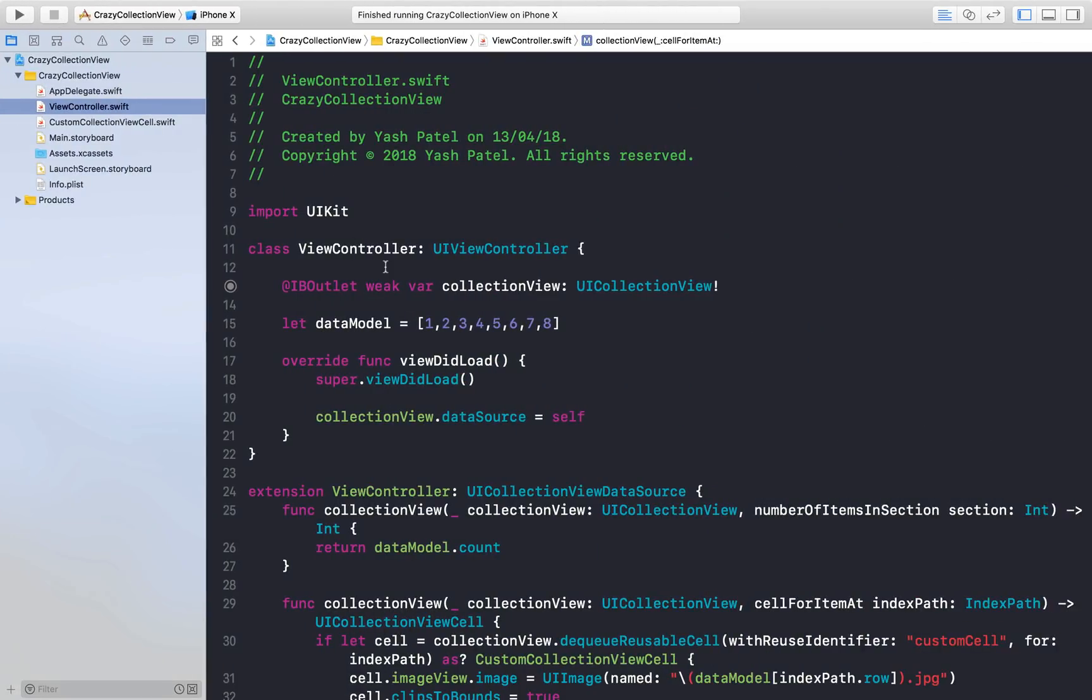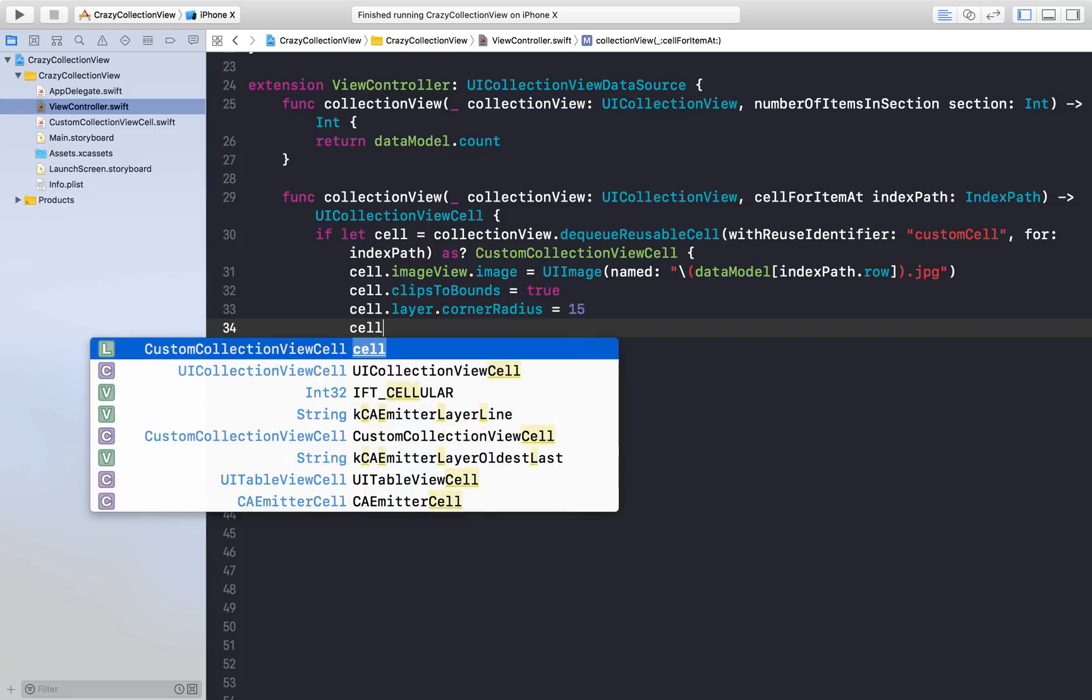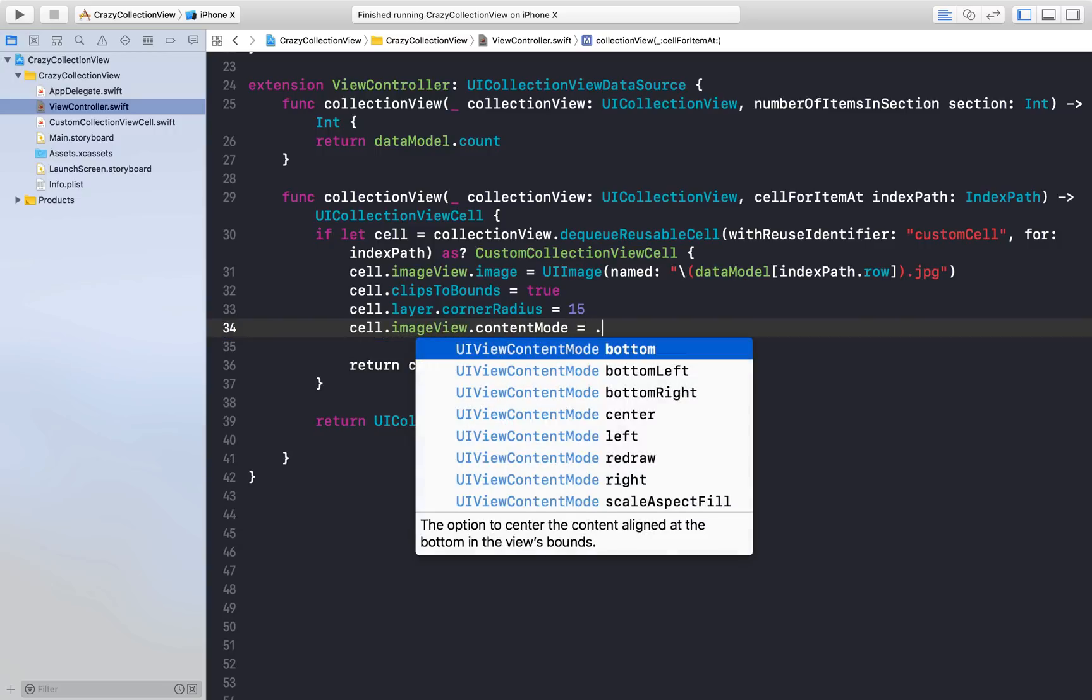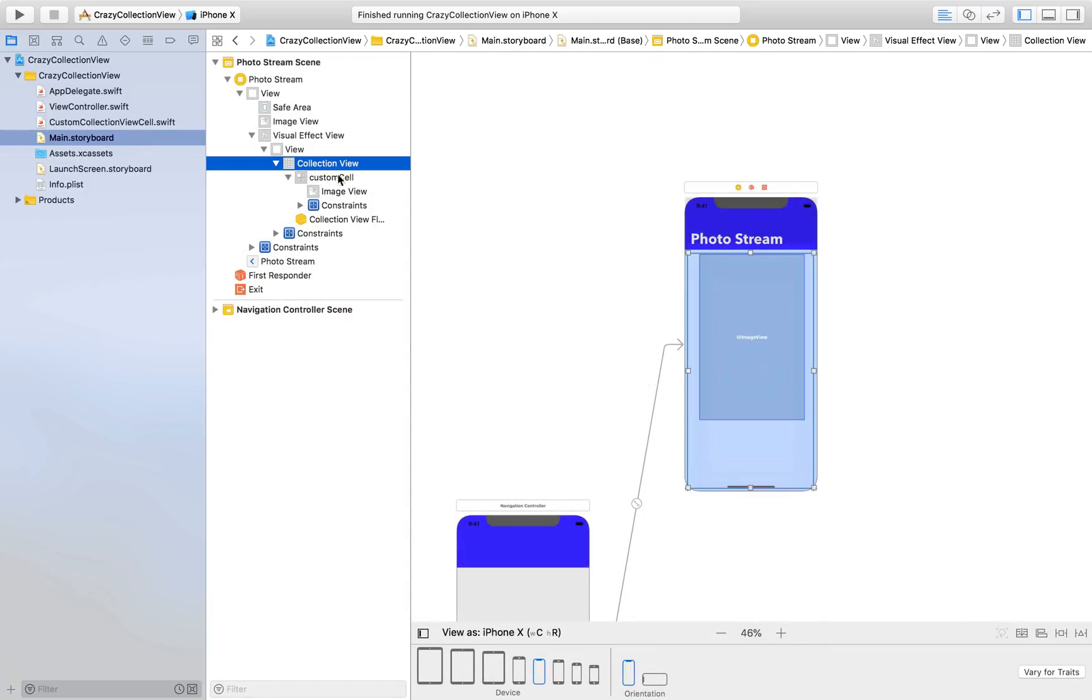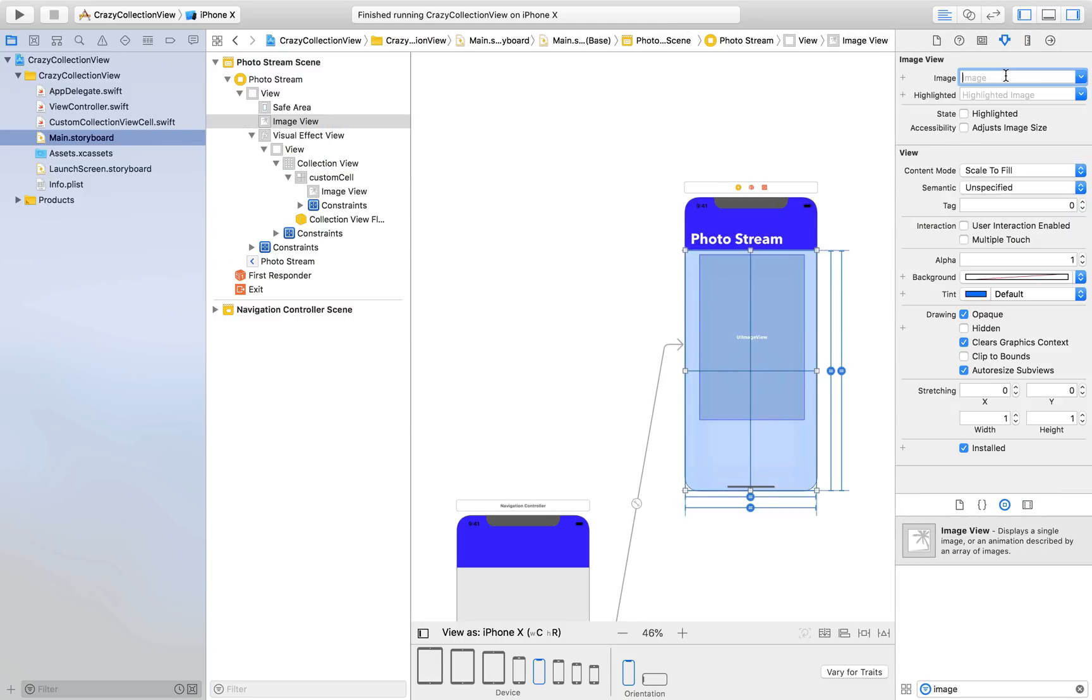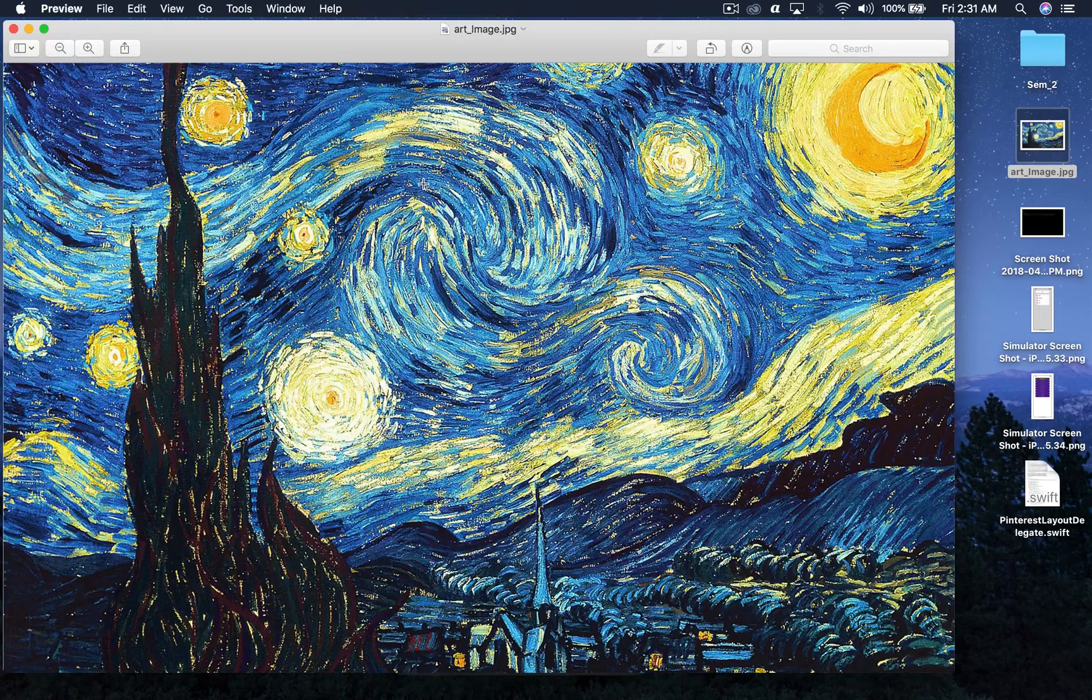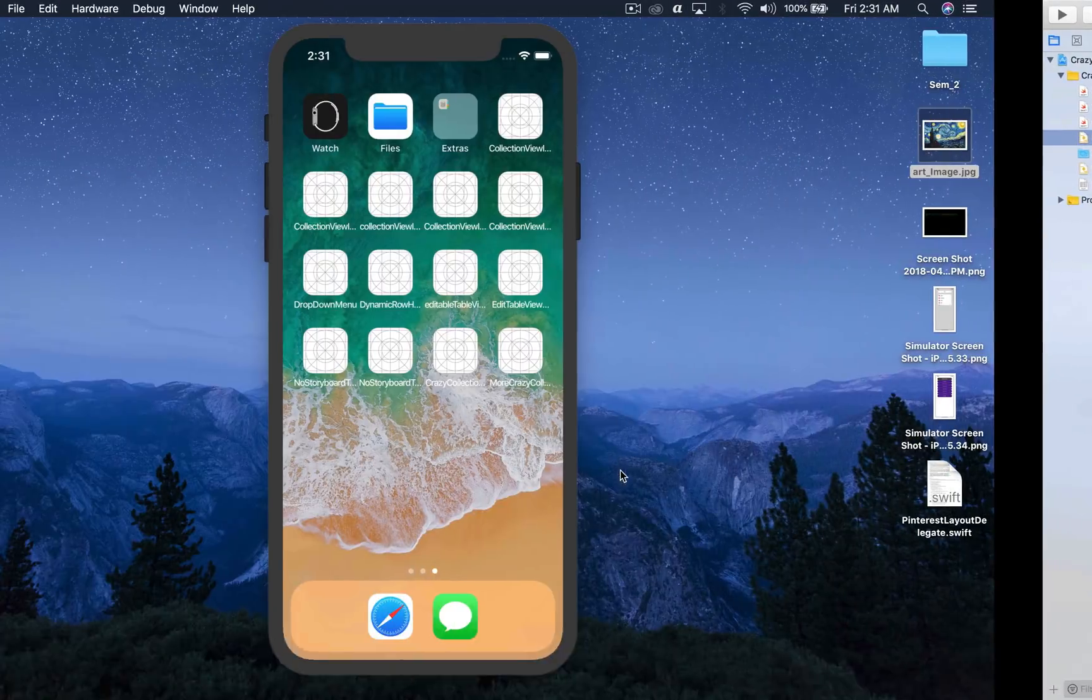Let's do that. Stop the application. First let's do the aspect fill thing: cell.imageView.contentMode = .aspectFill. Let's assign image to our image view in the background. I'll select the image view and go here and see art image. Yeah, what I'm talking about is this image. Let's run the application and see how it looks now.